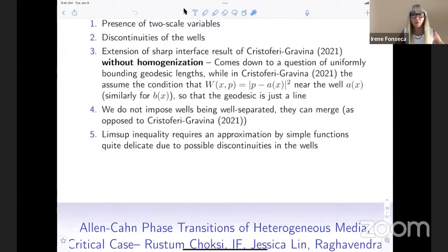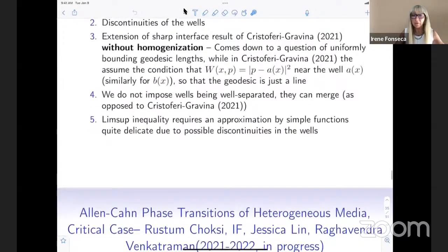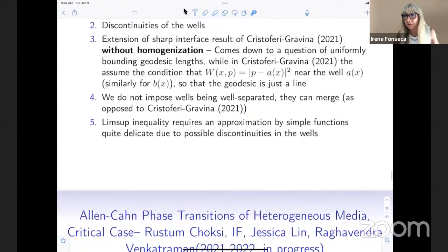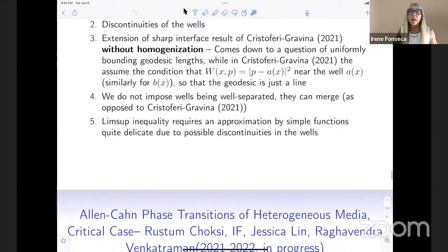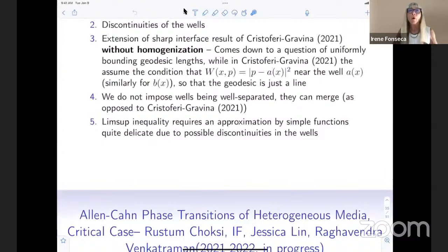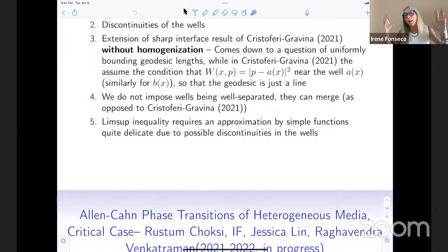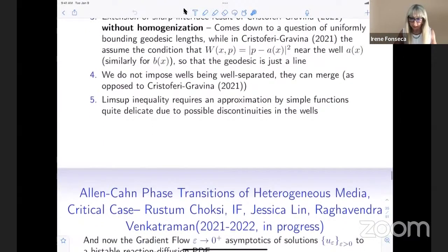I don't have a lot of time left — maybe five more minutes. I told you I probably won't have time to talk about the evolution problem, which is basically the gradient flow corresponding to the energies we are discussing. I'll go very fast over two slides; the work has appeared recently in Calc. Var.